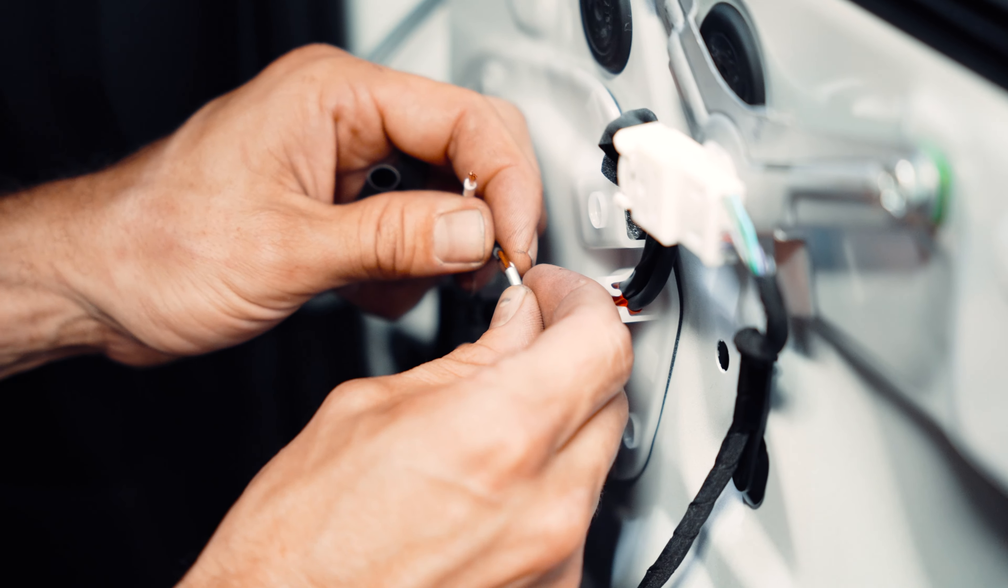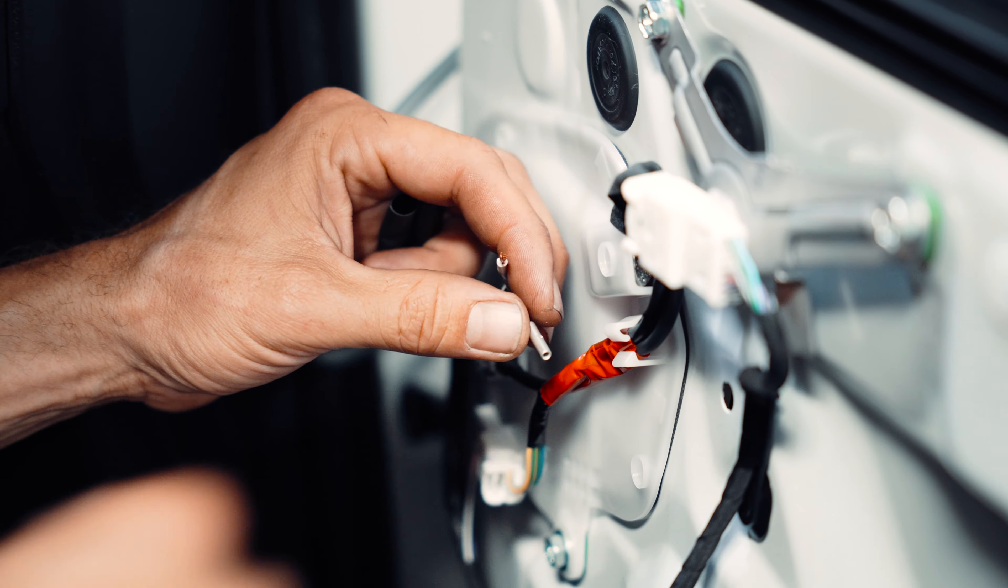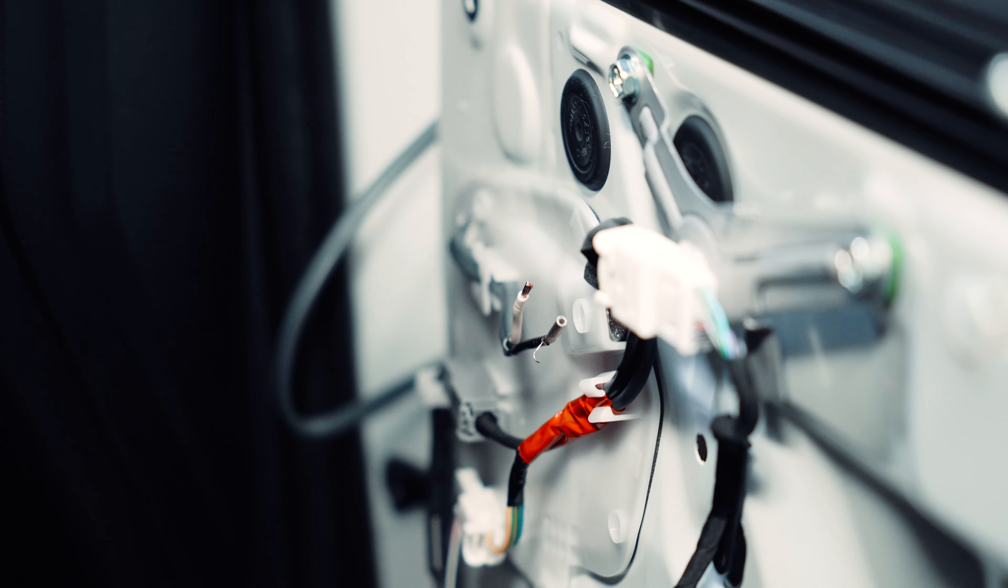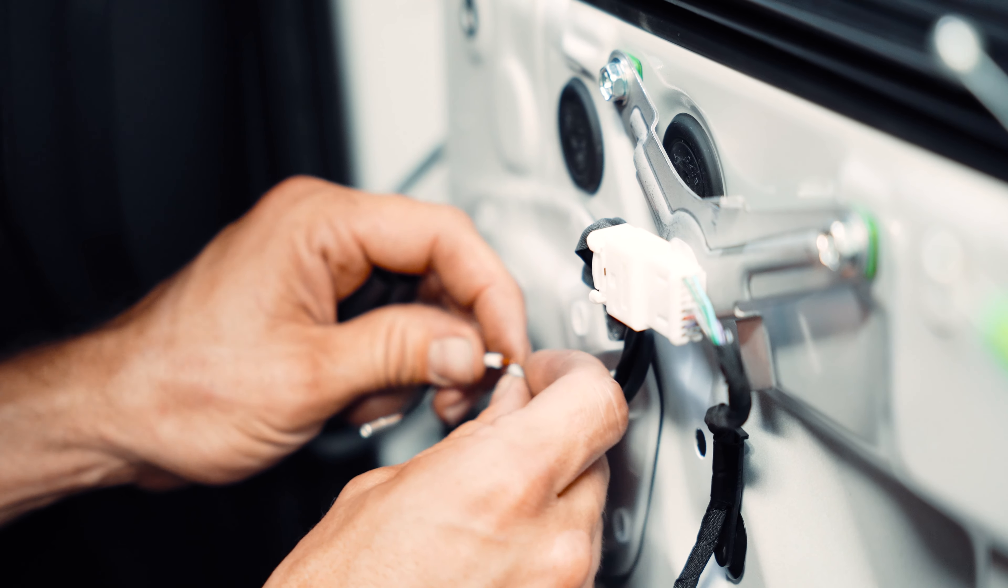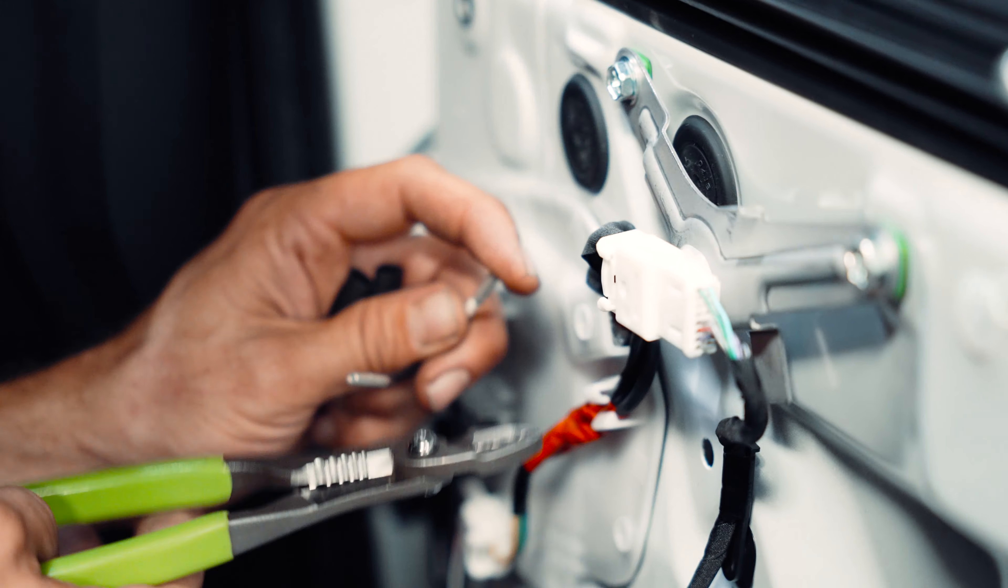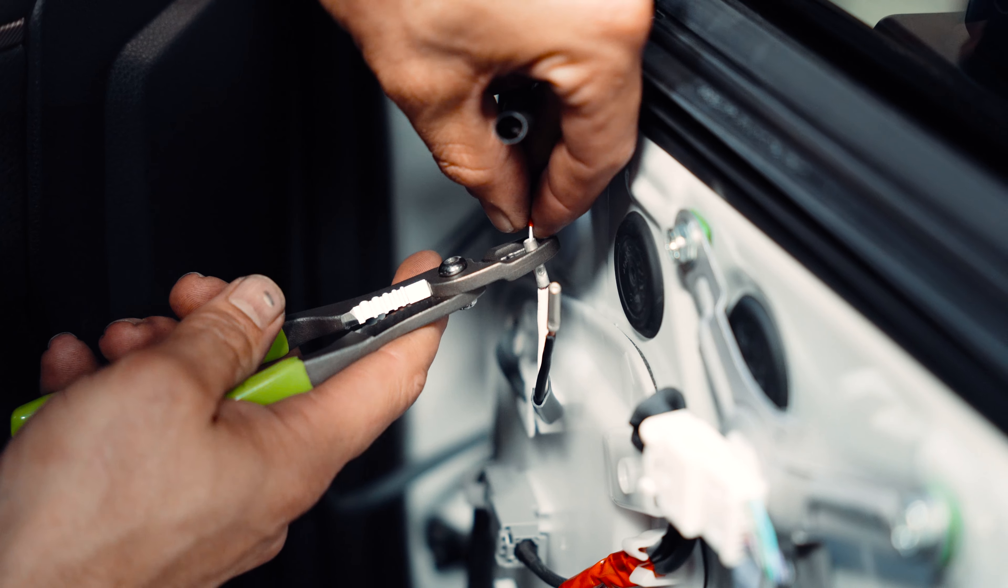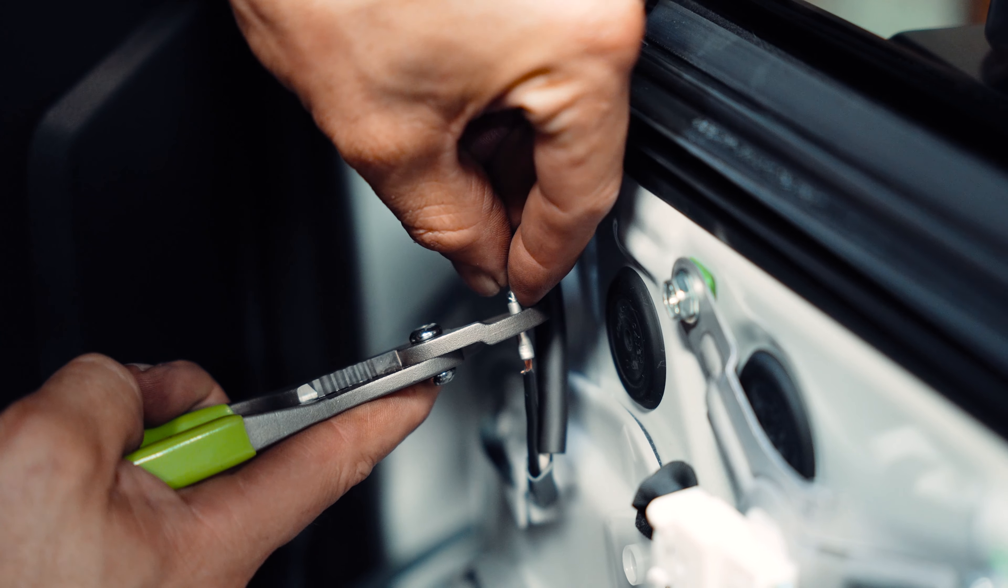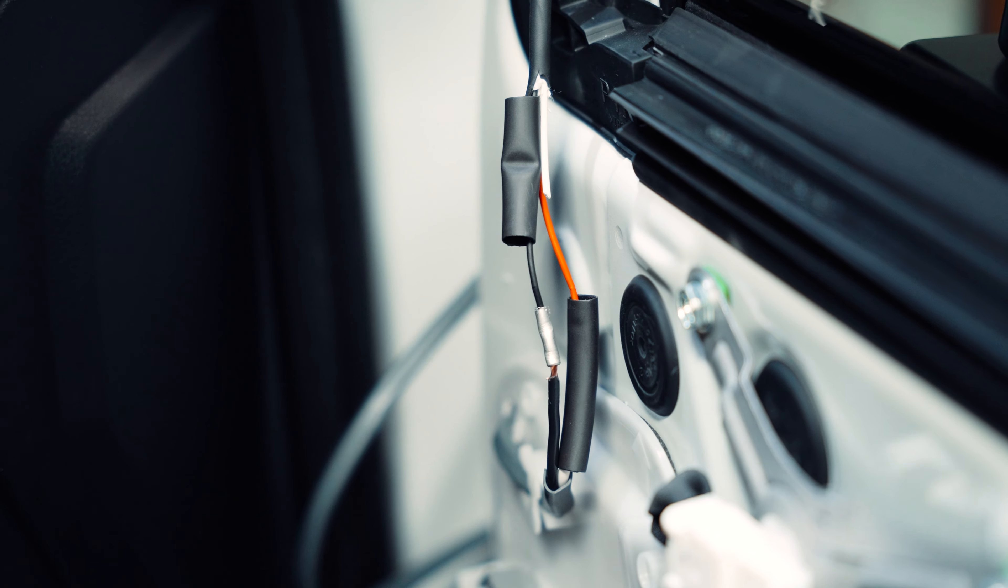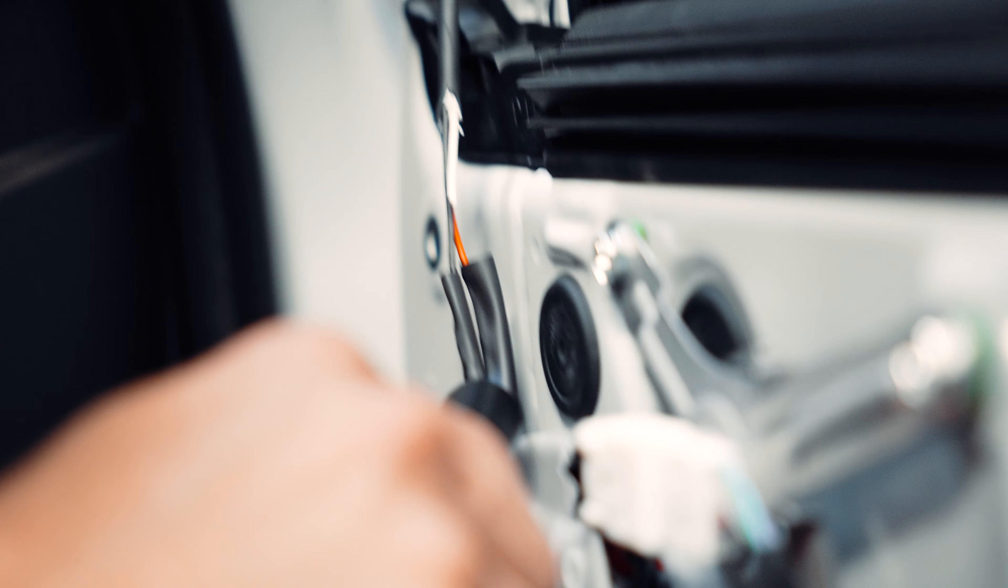Once everything's been cut we're then going to be connecting both ends so that way we can power the lights. The red wire is going to go with the white wire and the black wire is going to go with the black wire. Once everything's connected go ahead and get yourself some heat shrink to seal everything in place.